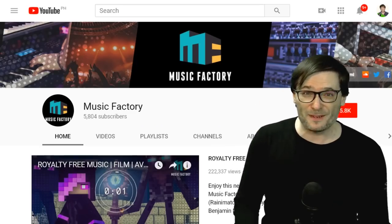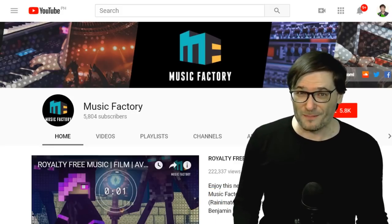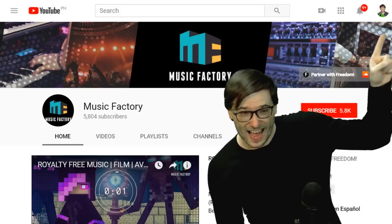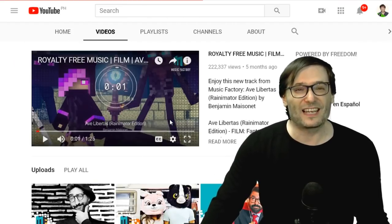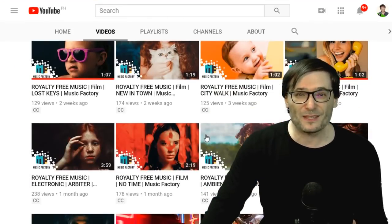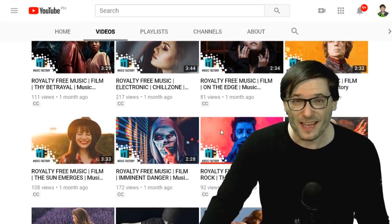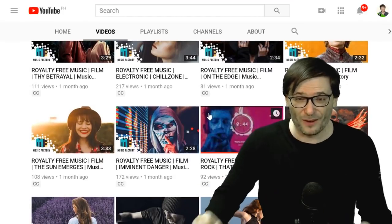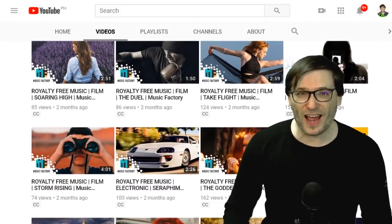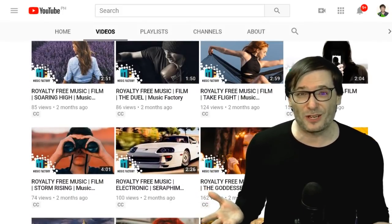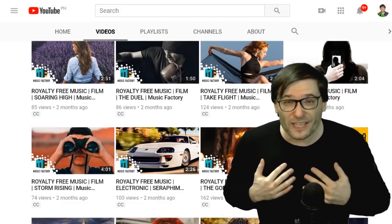We hired five full-time composers to create music for you — for all creators — what we call the Music Factory. Click that eye to see this channel. There's a ton of music you can listen to, and when you find something you like, just head over to musicfactory.tm — the link is down in the description below — and you can download all those tracks and use them in all your videos and live streams. They are 100% safe because we own it outright.